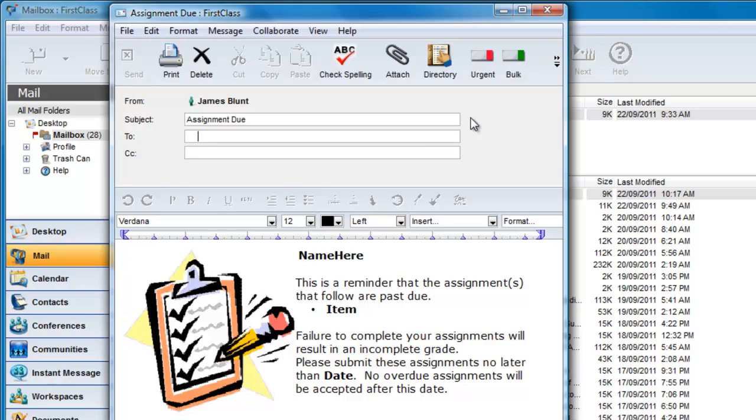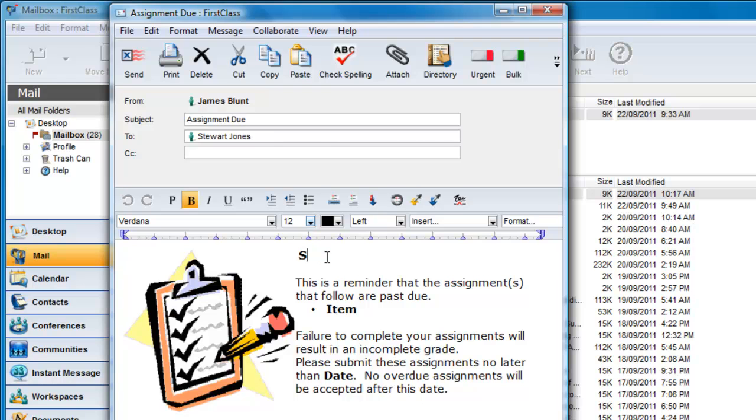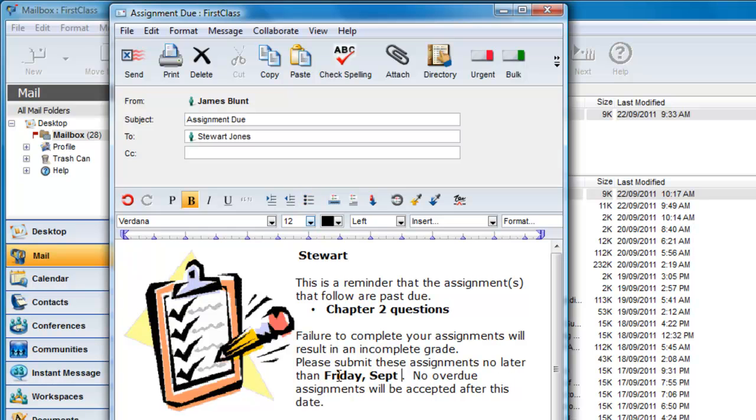When James double clicks on this message, it creates a new one and all James has to do is address the message, replace the name, assignment and due dates in the body and send it. The stationery item remains the same.